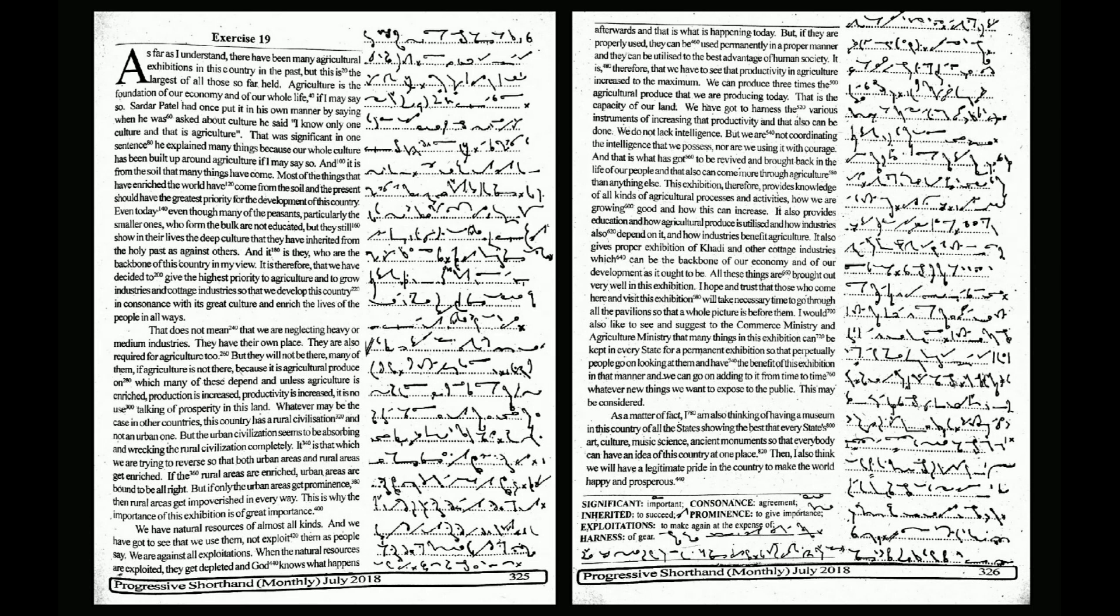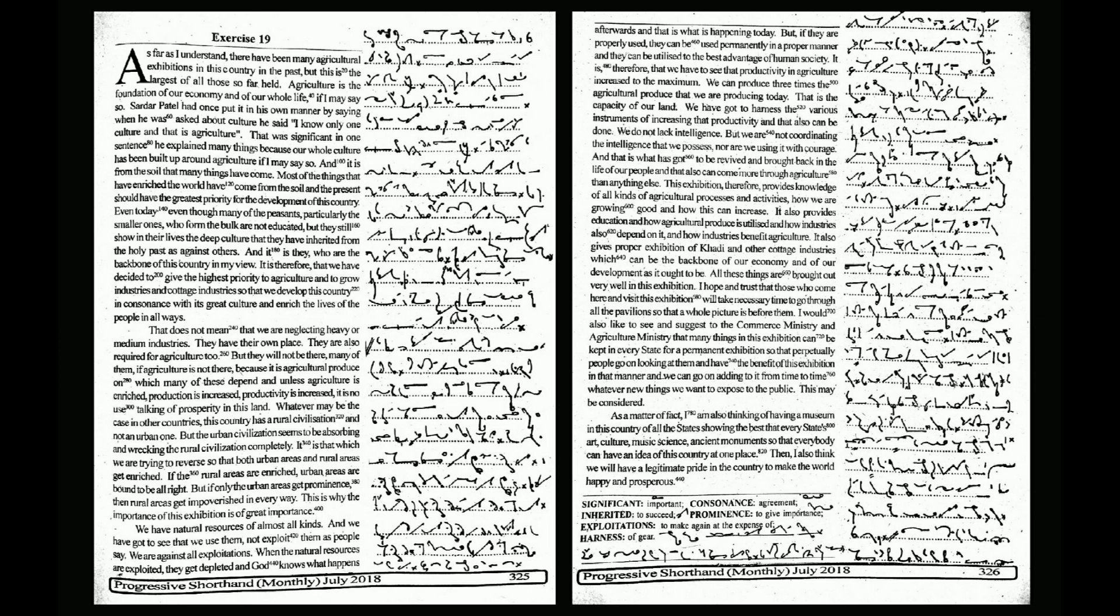He said, 'I know only one culture and that is agriculture.' That was significant. In one sentence, he explained many things because our whole culture has been built up around agriculture. And it is from the soil that many things have come.